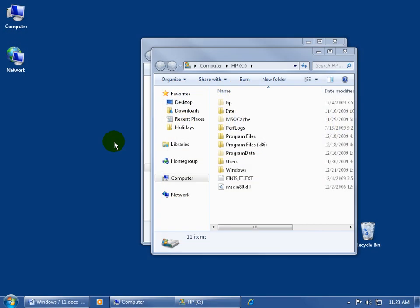The Aero Peek feature is new to Windows 7, and it will make all your open windows, and I've got one, two of them, become temporarily invisible or transparent so I can see through them to what's on my desktop behind it.